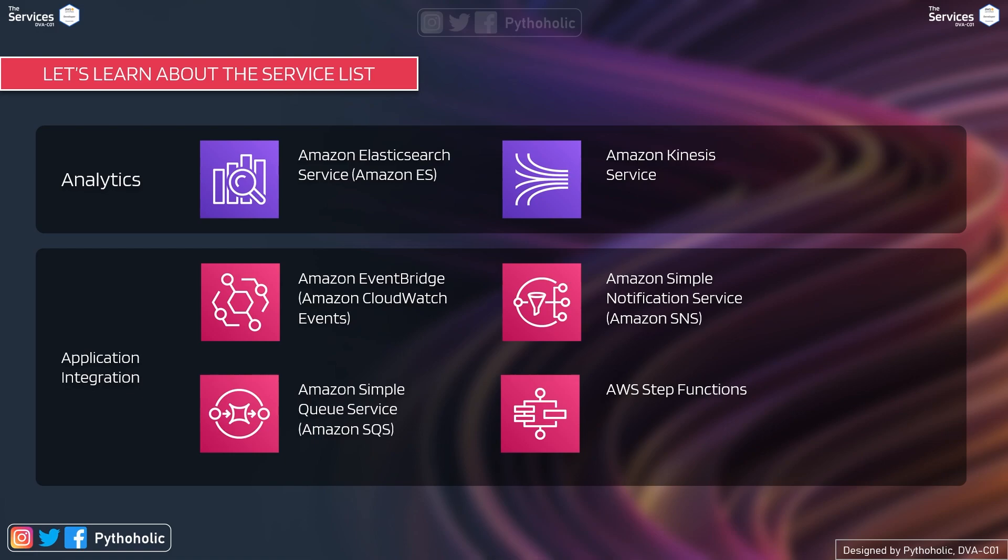For application integration, we will focus on Amazon Event Bridge, CloudWatch Events, Amazon Simple Notification service that is Amazon SNS. We will also talk about Simple Queue service that is SQS and AWS Step Functions.